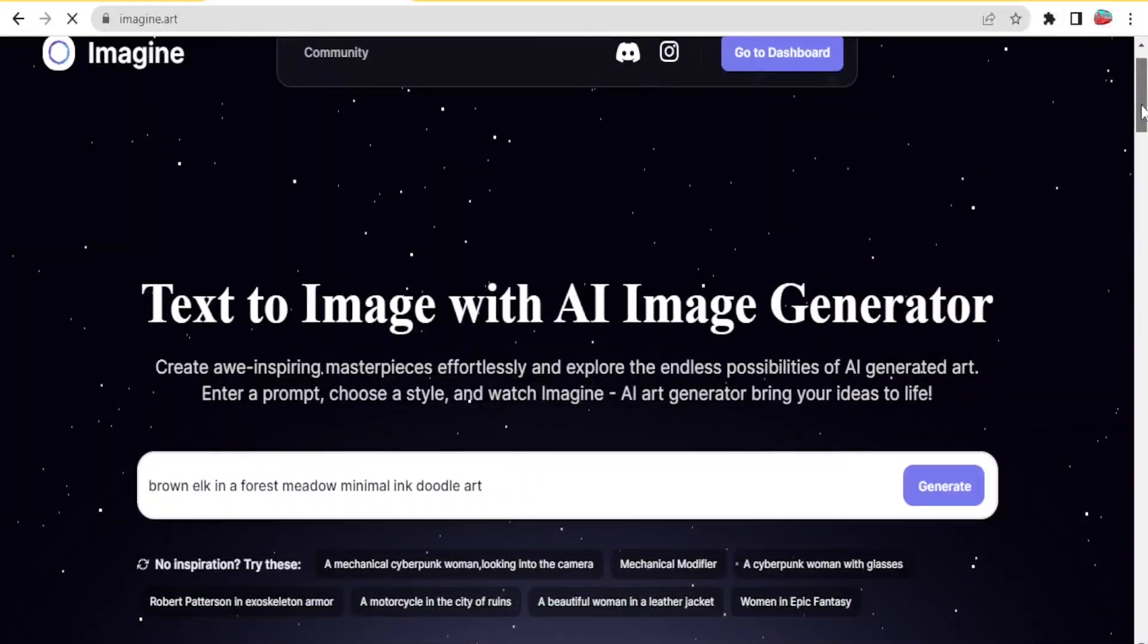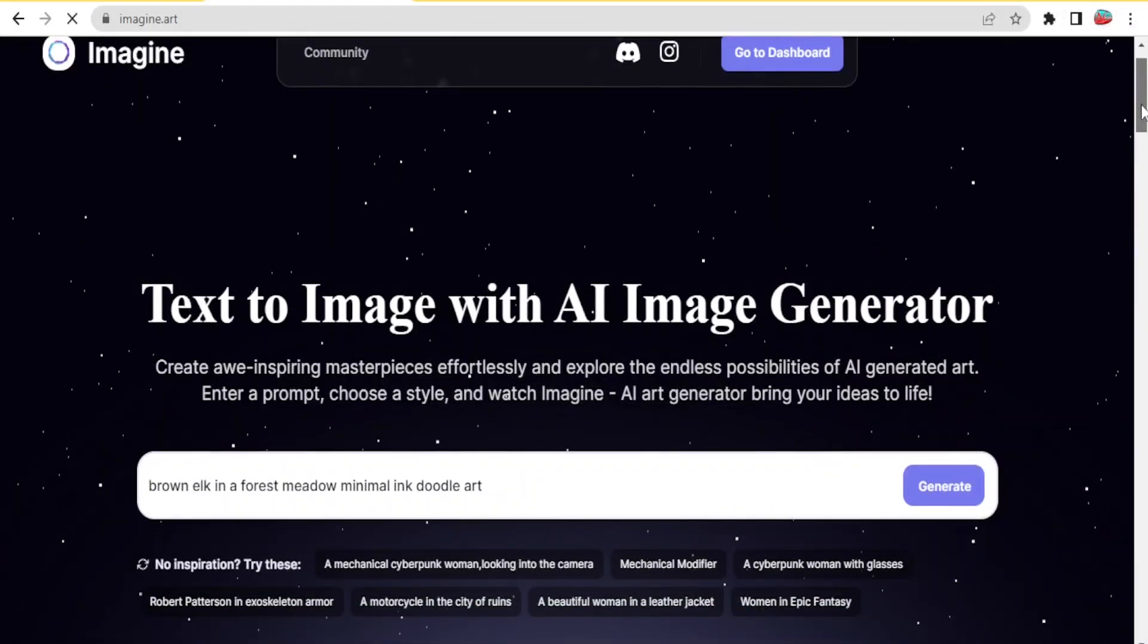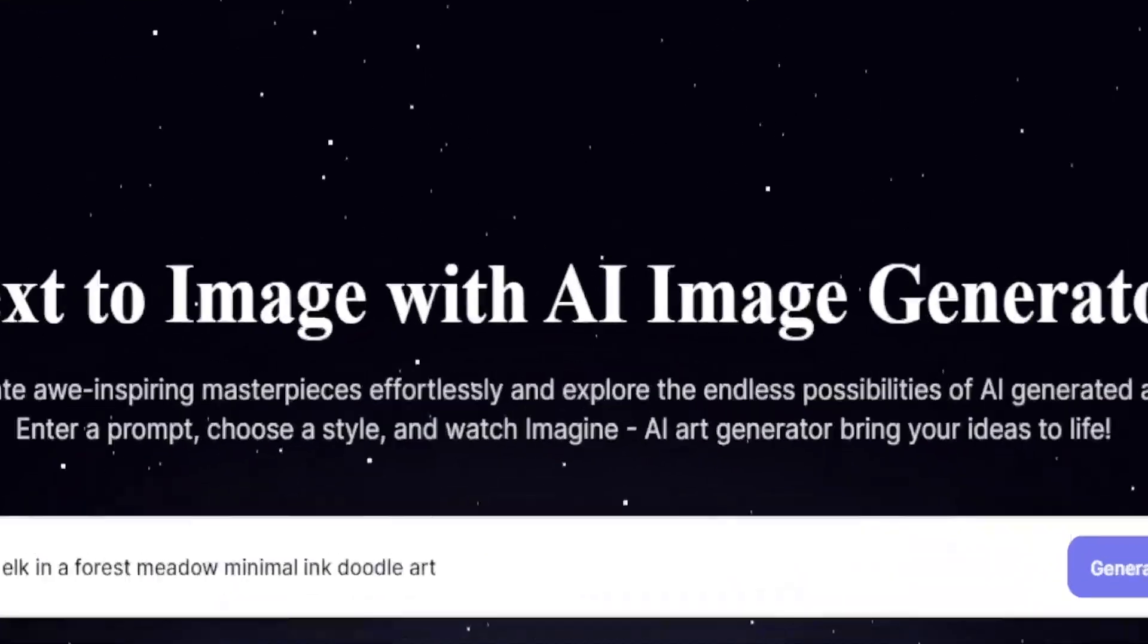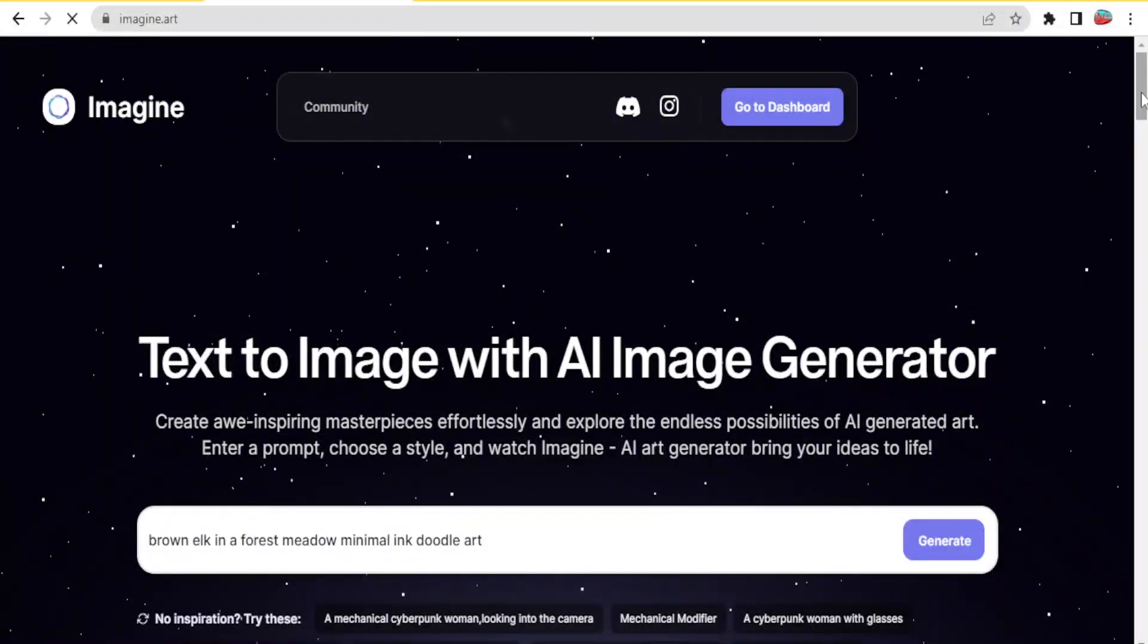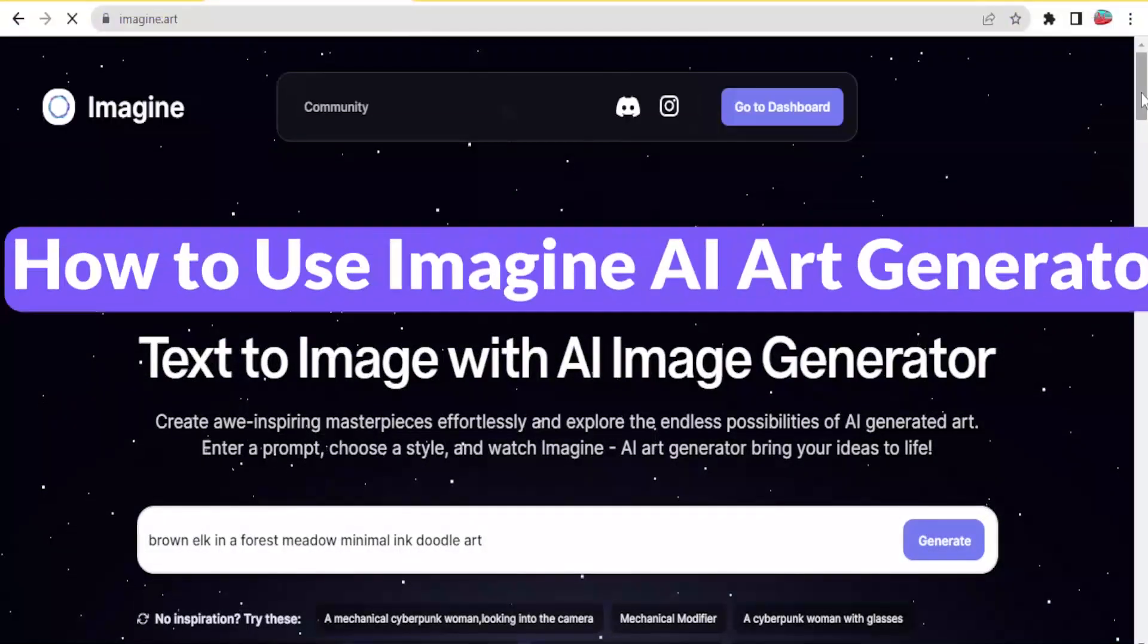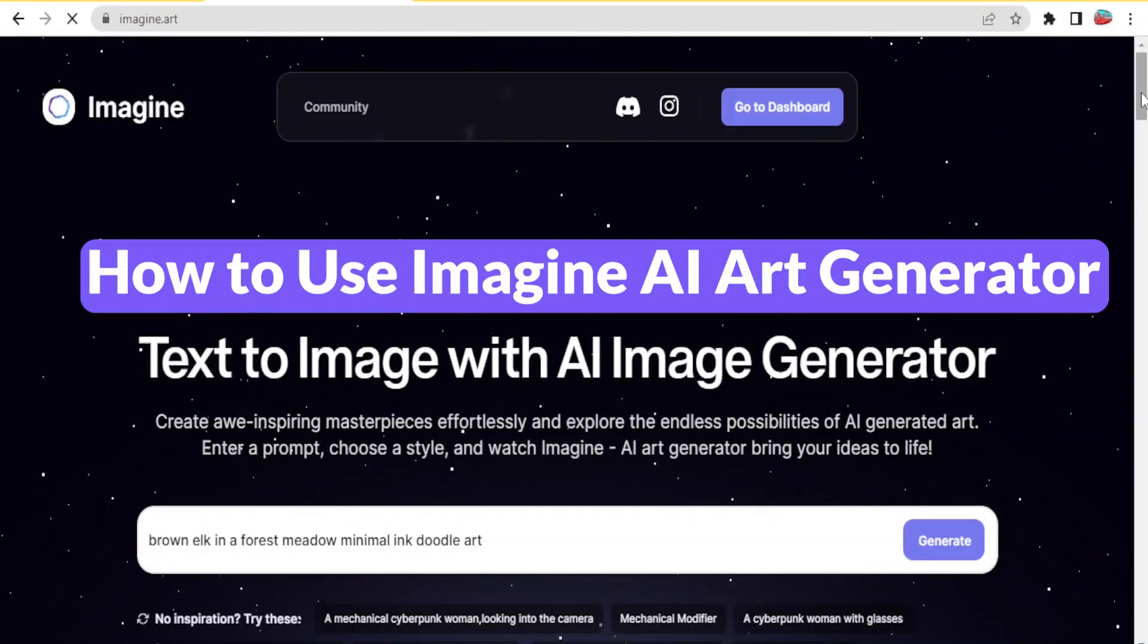Good evening, good morning, good night from wherever you're watching us, and welcome to this tutorial where we are going to learn how to use Imagine AI.